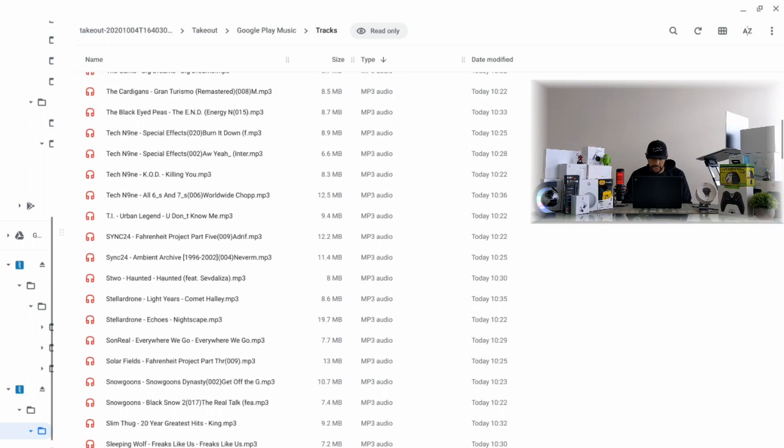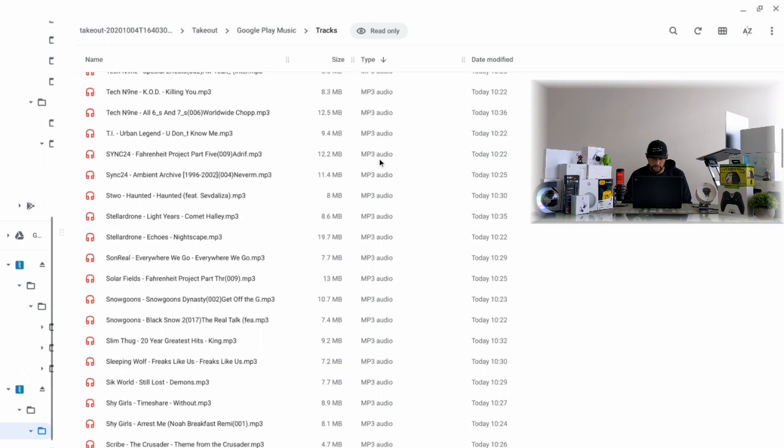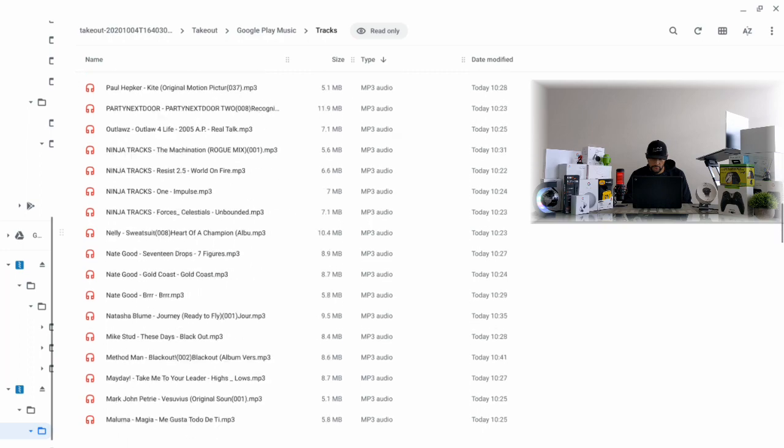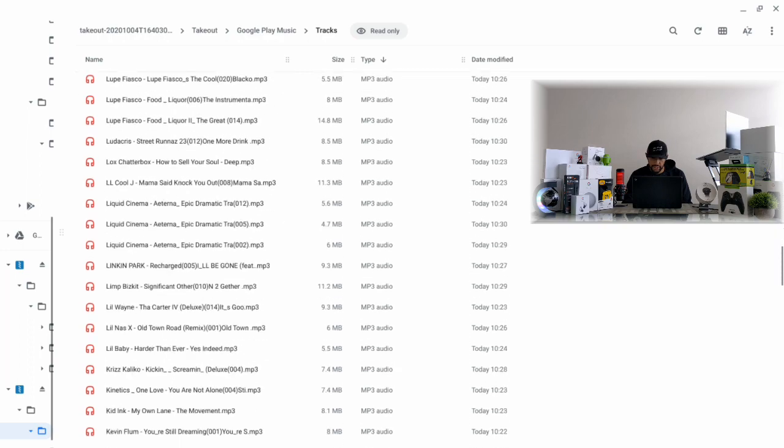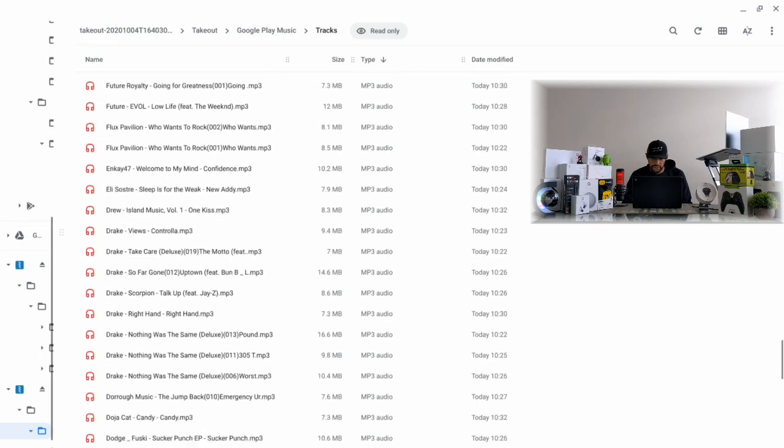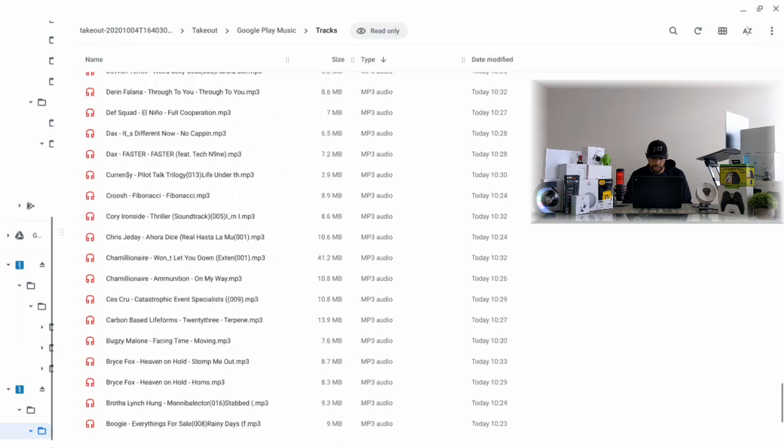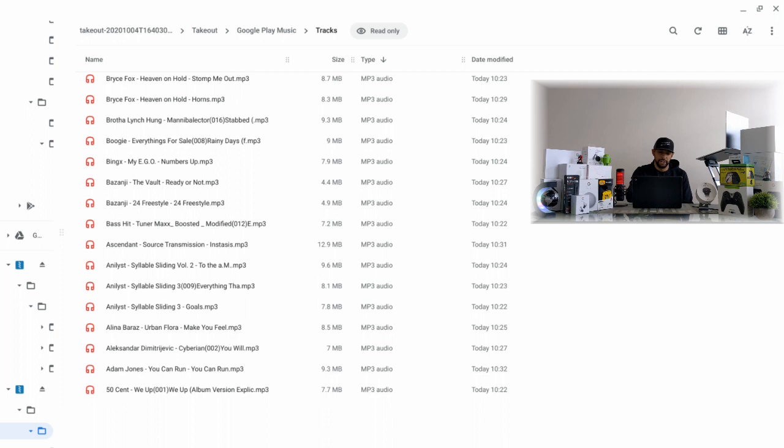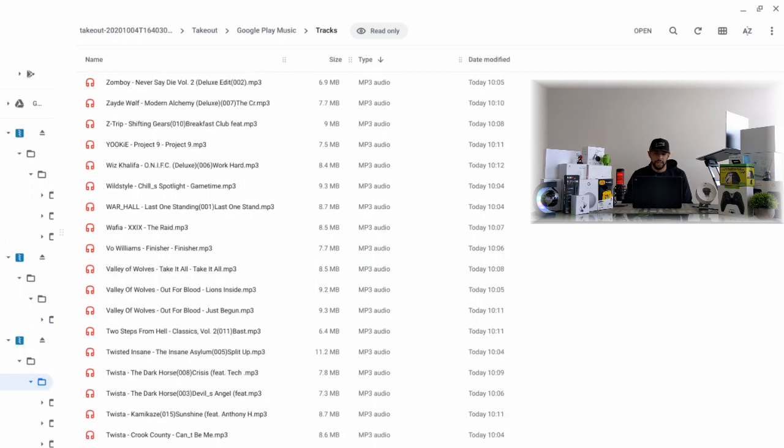I would just double check this format here - MP3 audio, that's what we're looking for. We're going to scroll down and just make sure that they all state MP3 audio. This is important because I'm going to take you back here and show you a folder where it has the track names but they're in a different format.